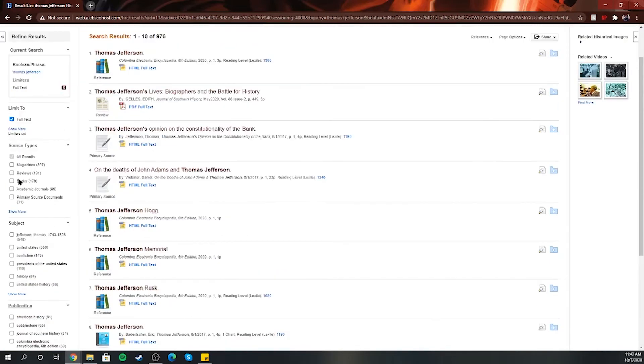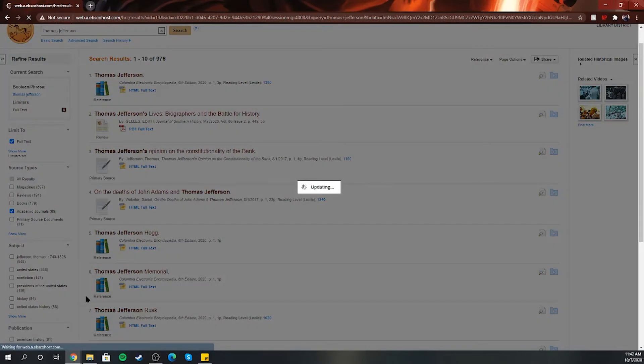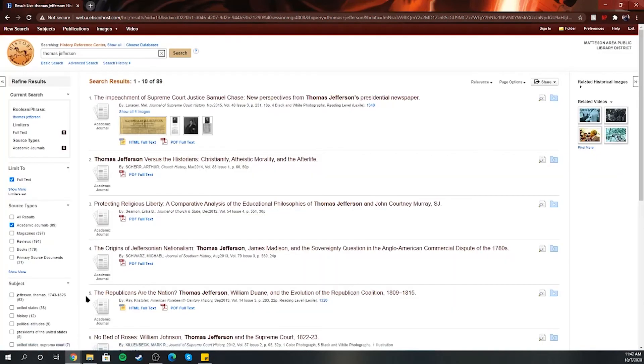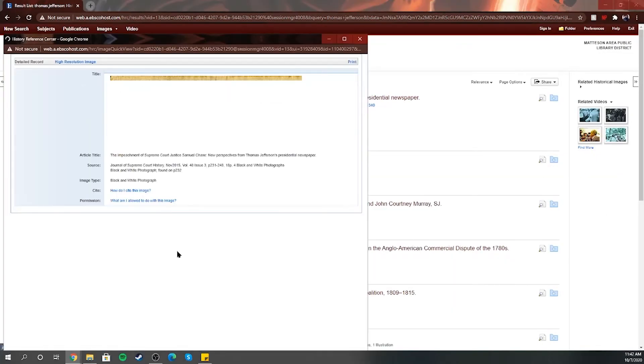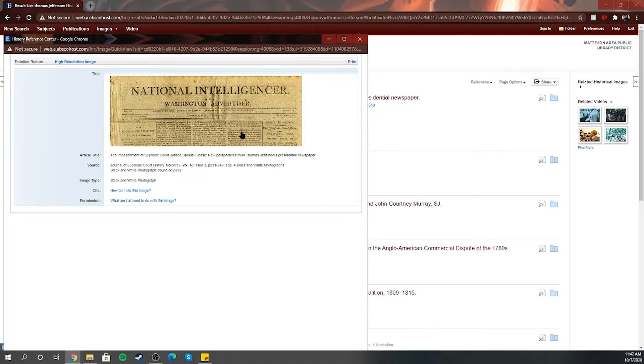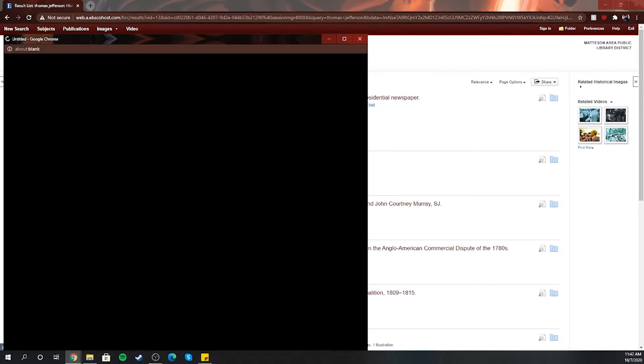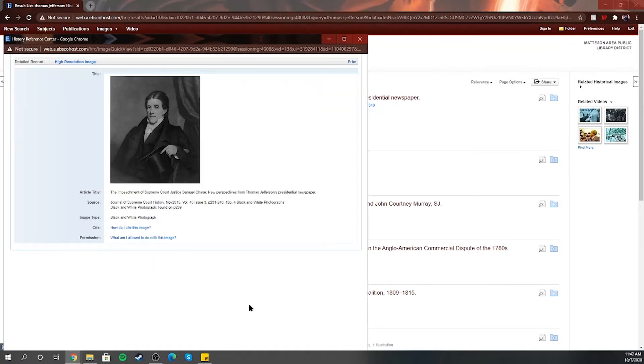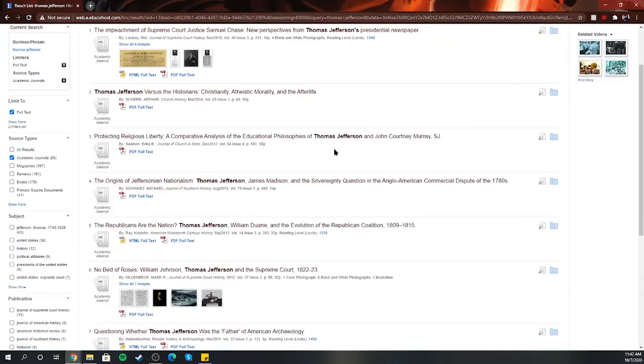We're going to keep... let's just look for Thomas Jefferson. Let's try academic journals. Oh, this is cool, an old image. A lot of different things you can do. Here you go, black and white photograph.